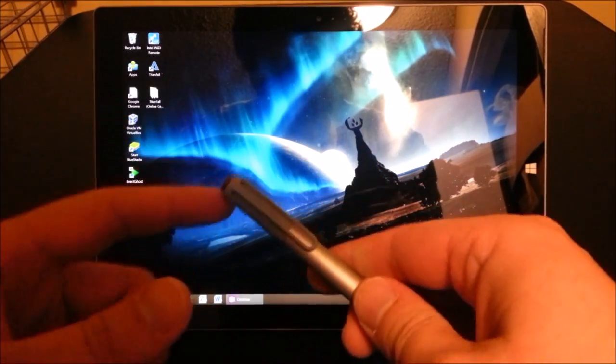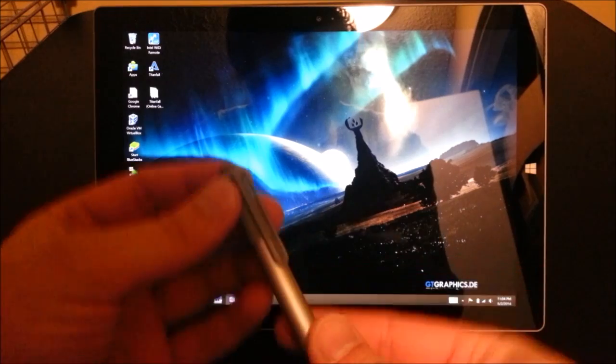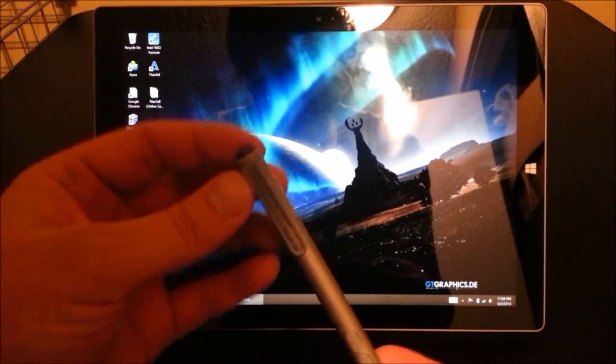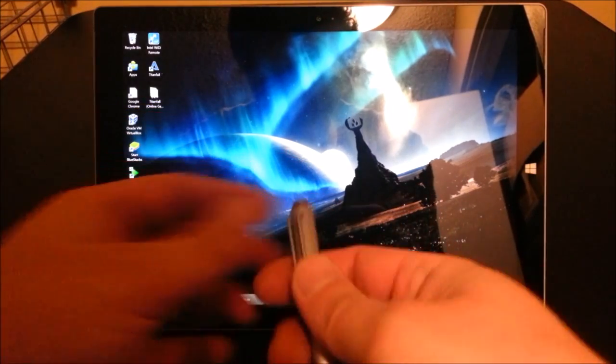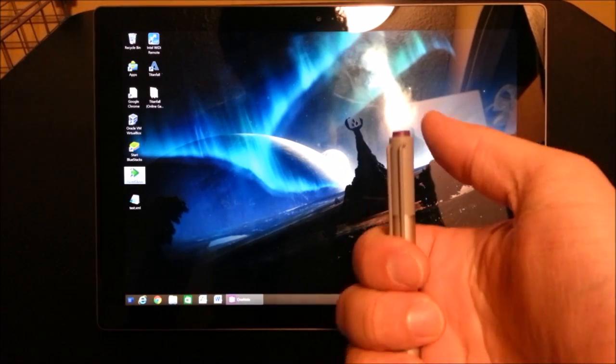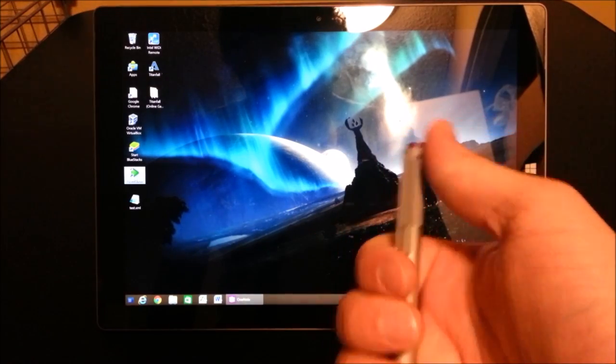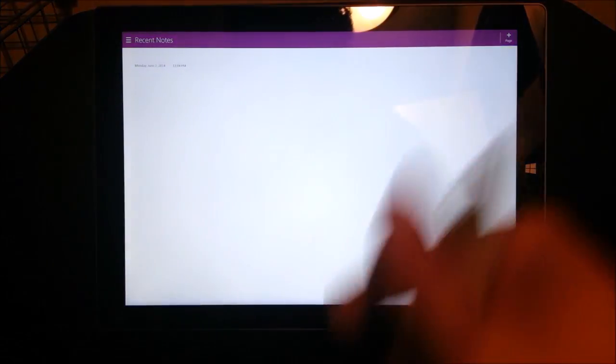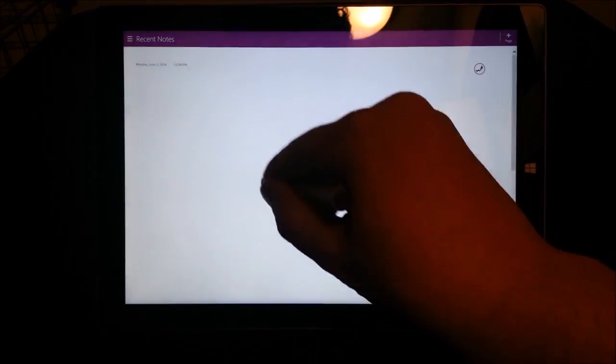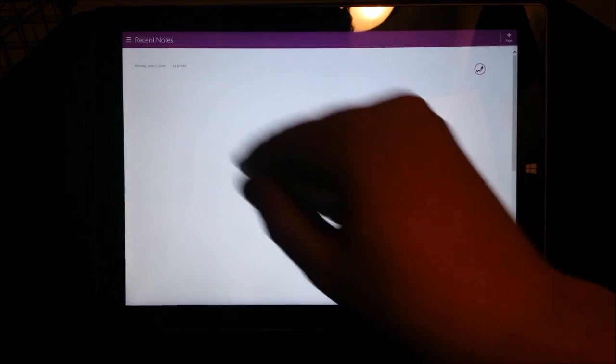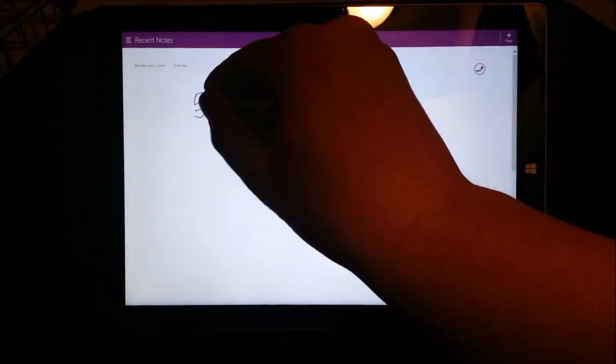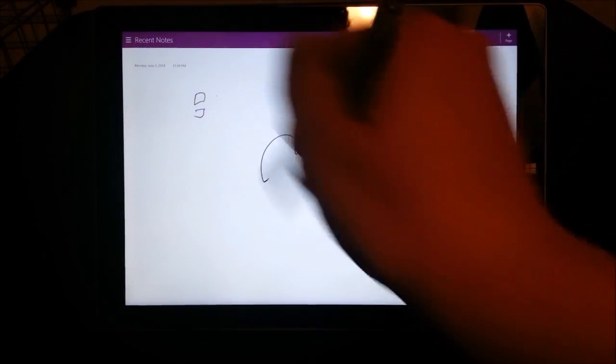So by default, this button on the top of the Surface Pro 3's pen opens up OneNote. So I'll show you how that works. When you press the button, OneNote immediately launches, and all of a sudden you can start taking your notes or drawing or whatever.